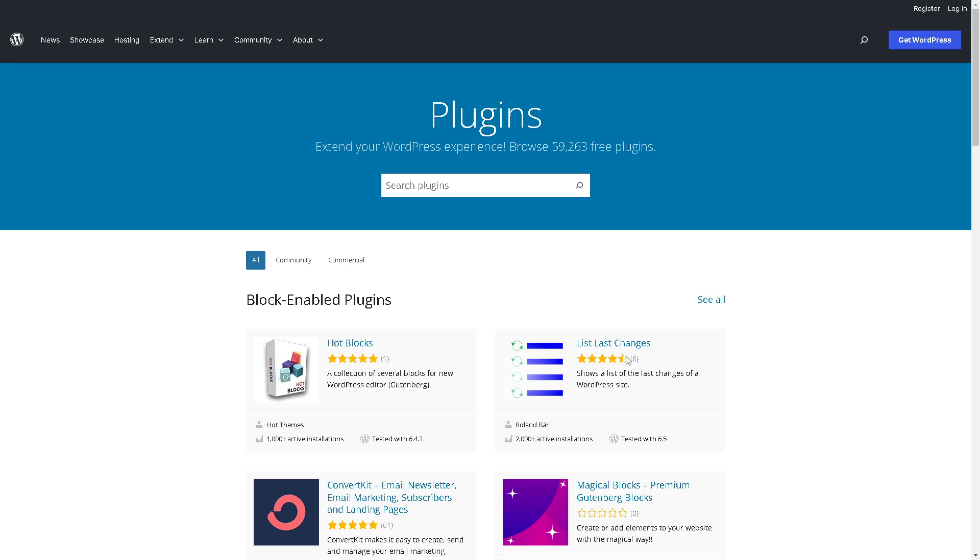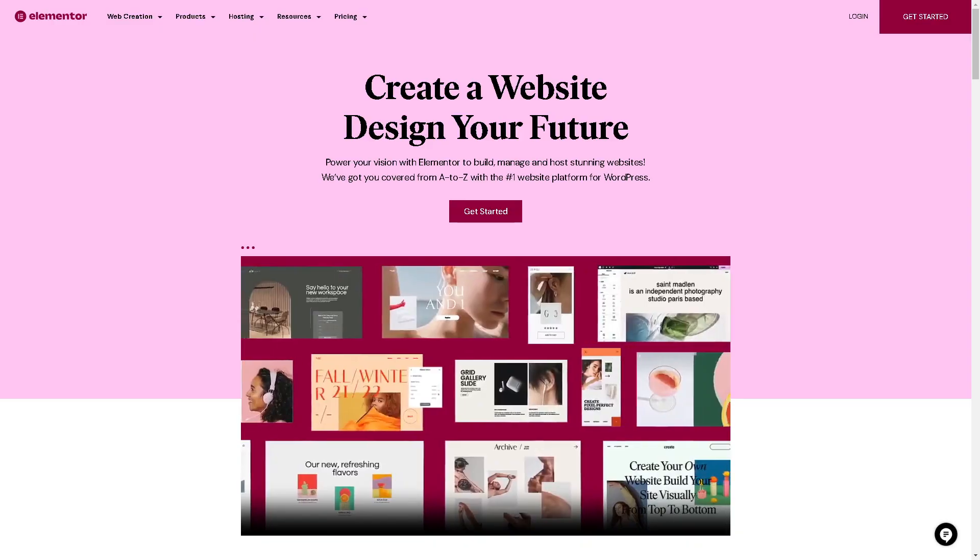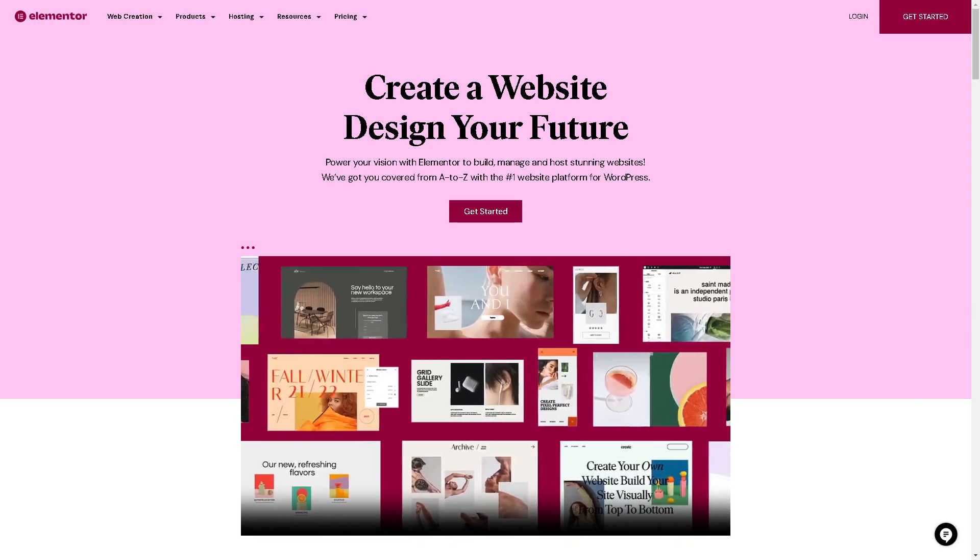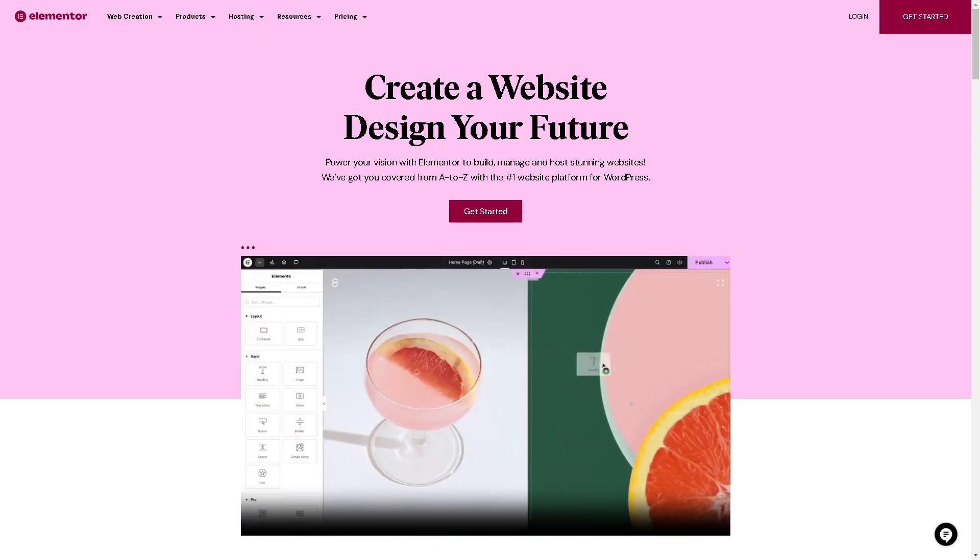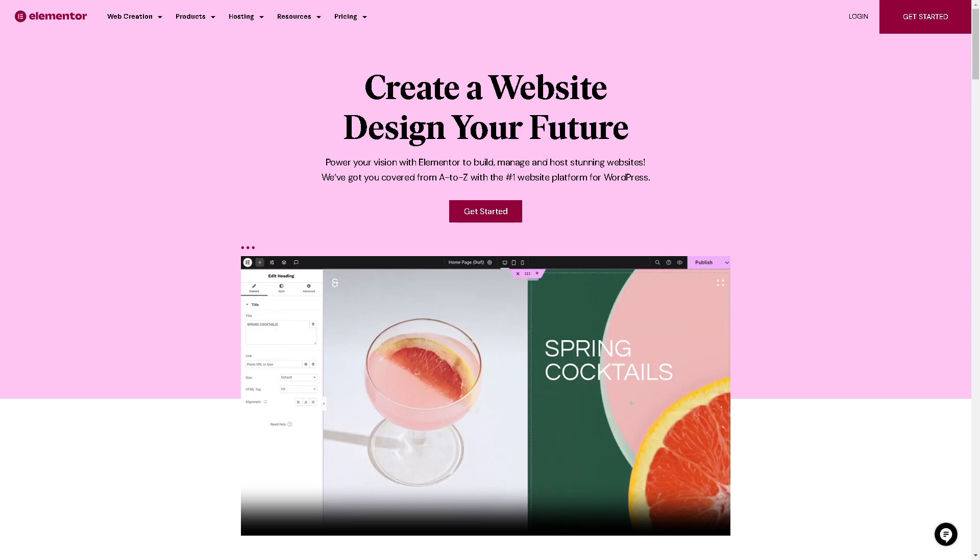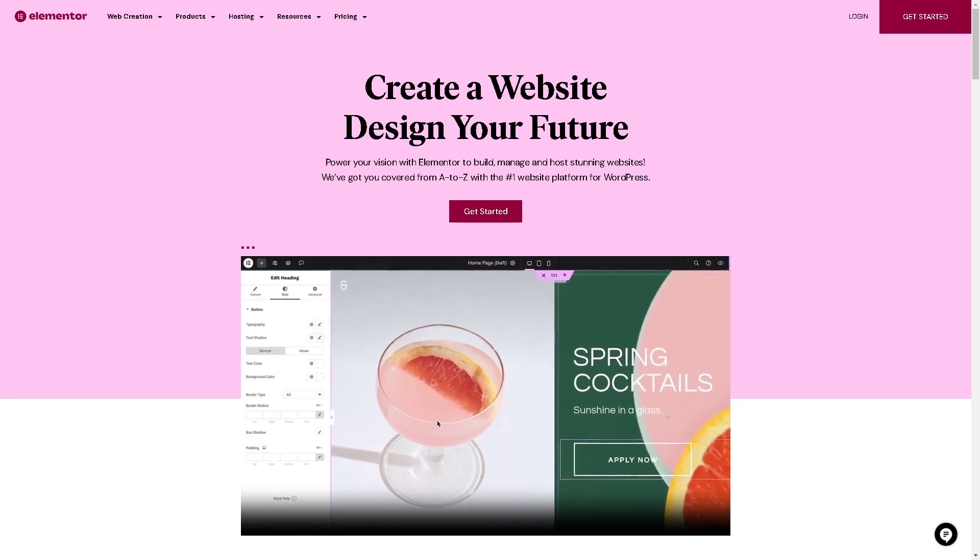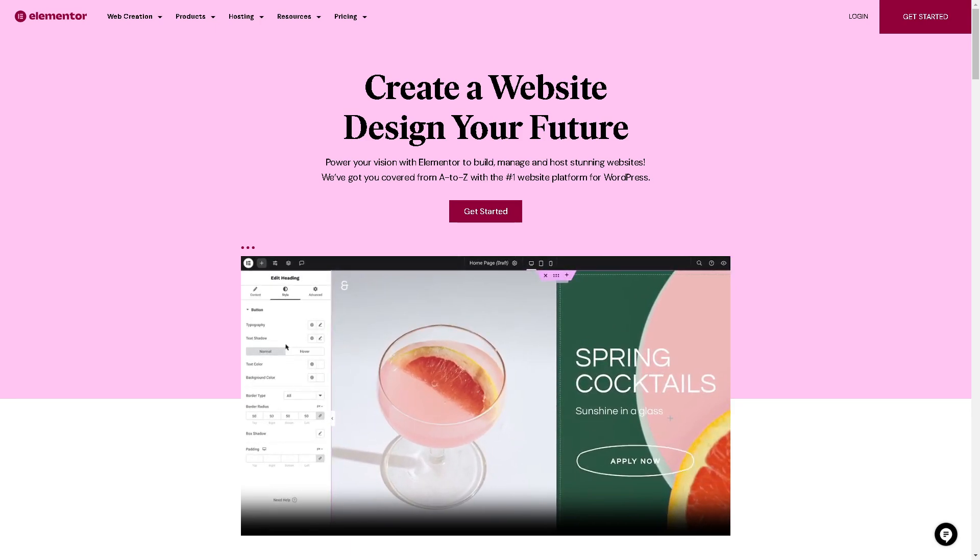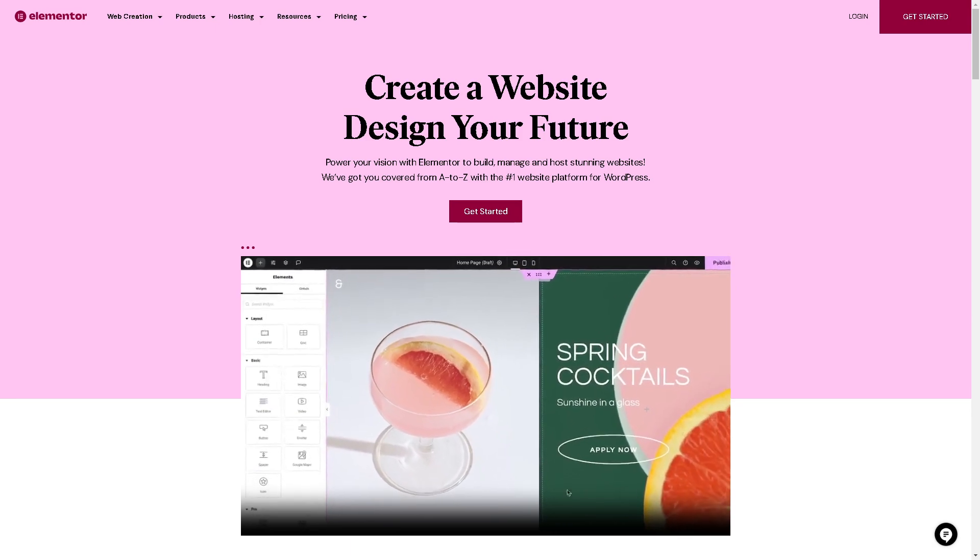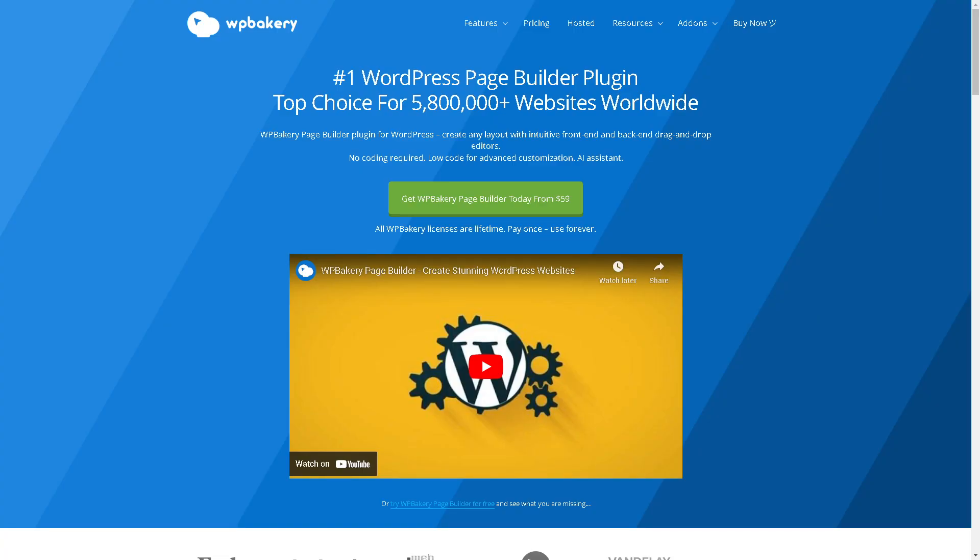Welcome back to our channel. We're about to embark on an epic clash in the world of WordPress page builders. Get ready for the ultimate showdown between Elementor, the revolutionary page builder plugin that's taken the WordPress community by storm with its intuitive drag and drop interface and extensive library, against WP Bakery, the classic heavyweight contender with its robust set of features and decades-long reputation. WP Bakery has long been a favorite among WordPress users, so let's begin.